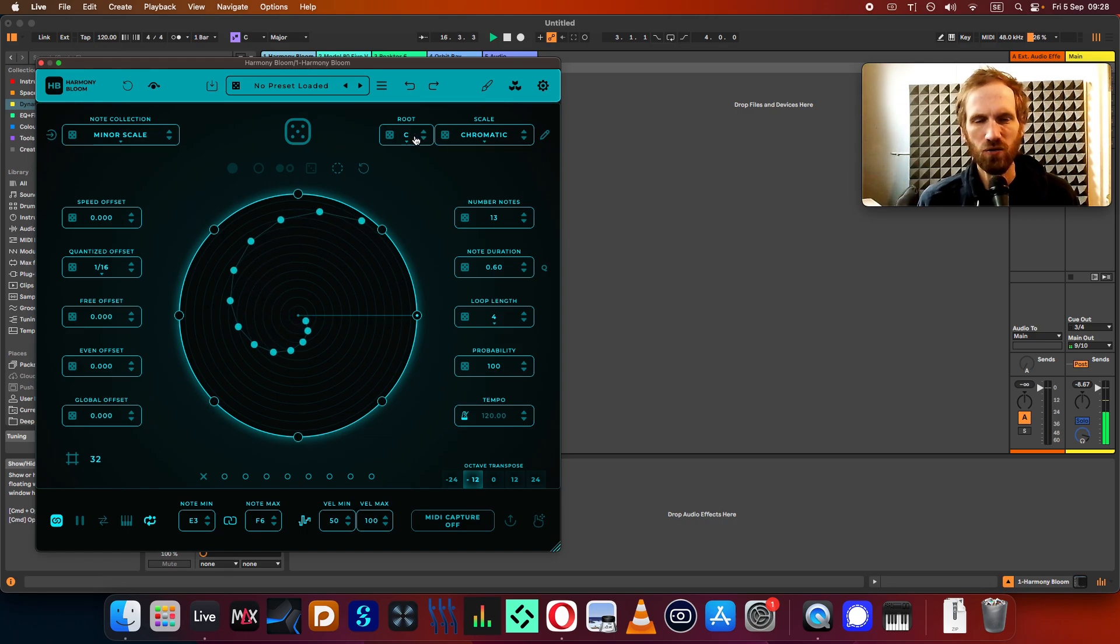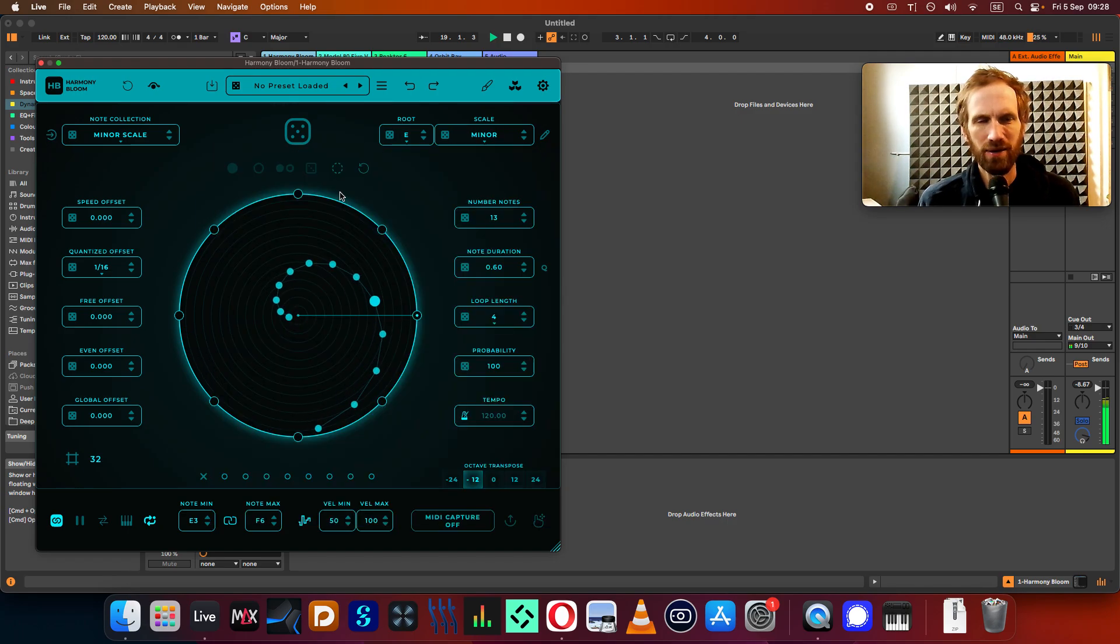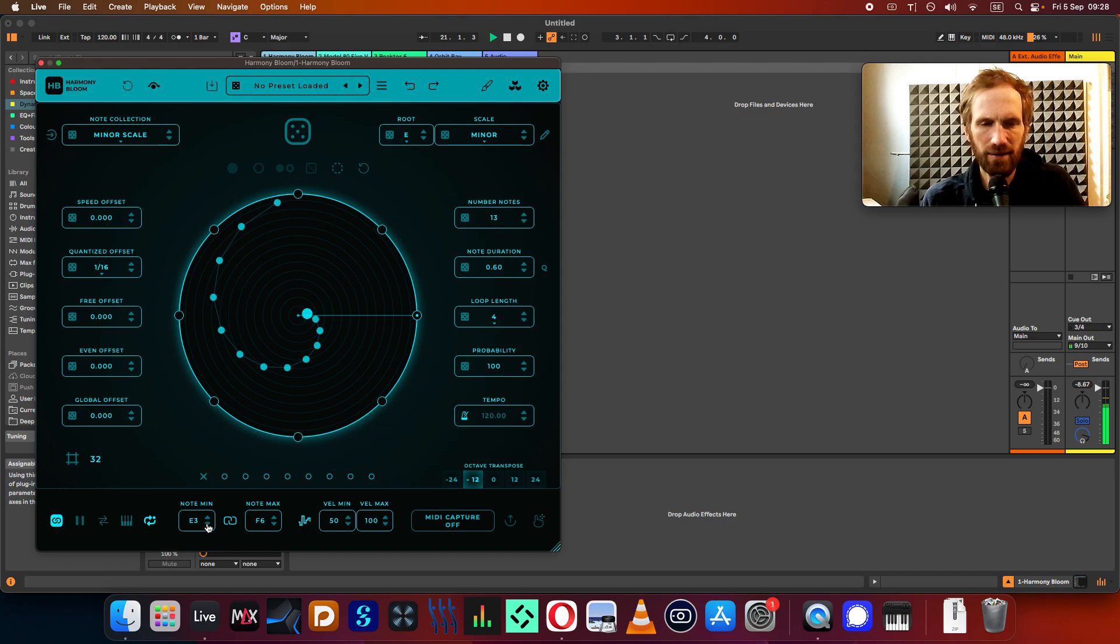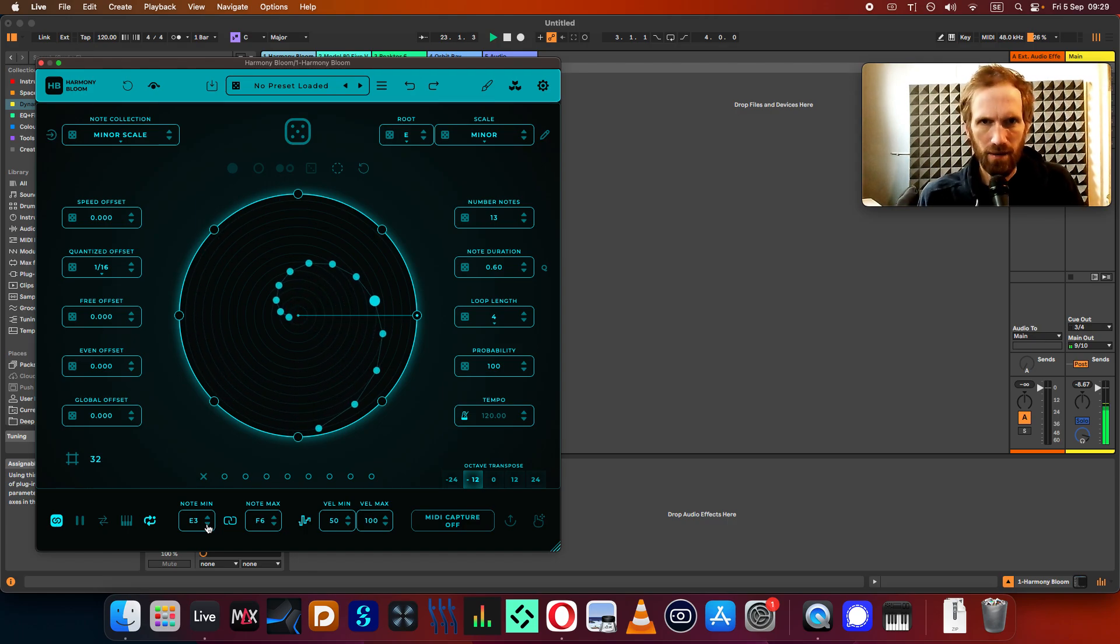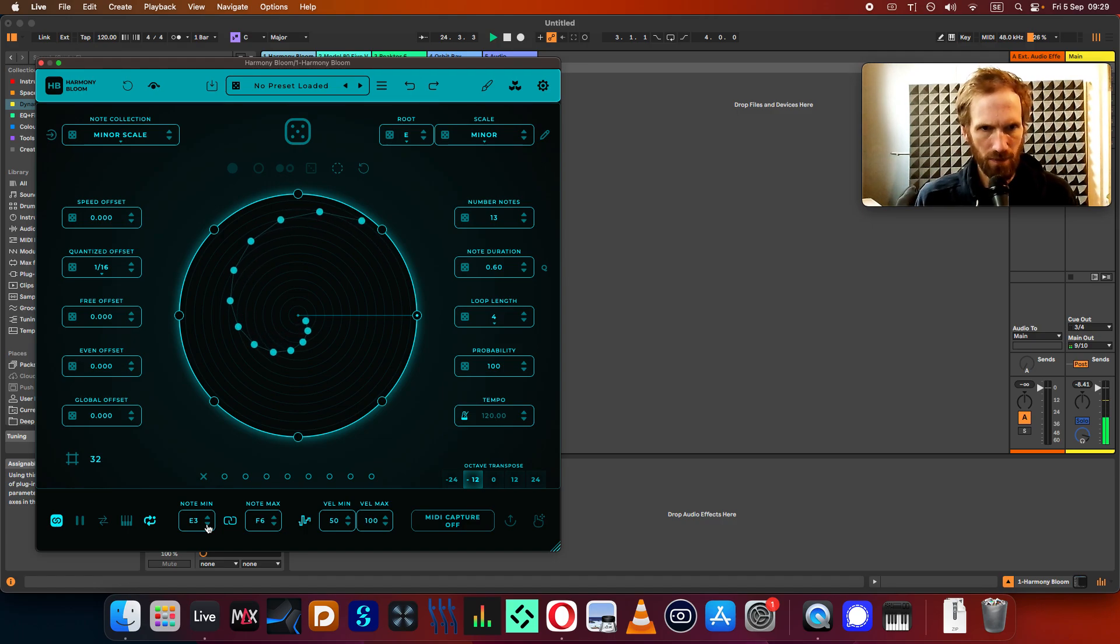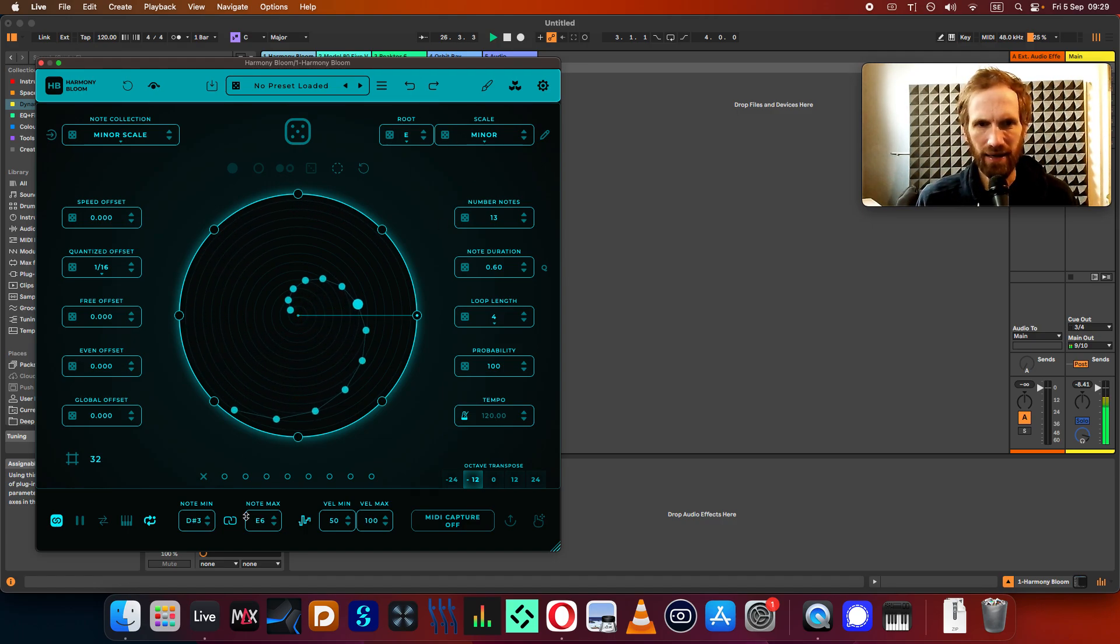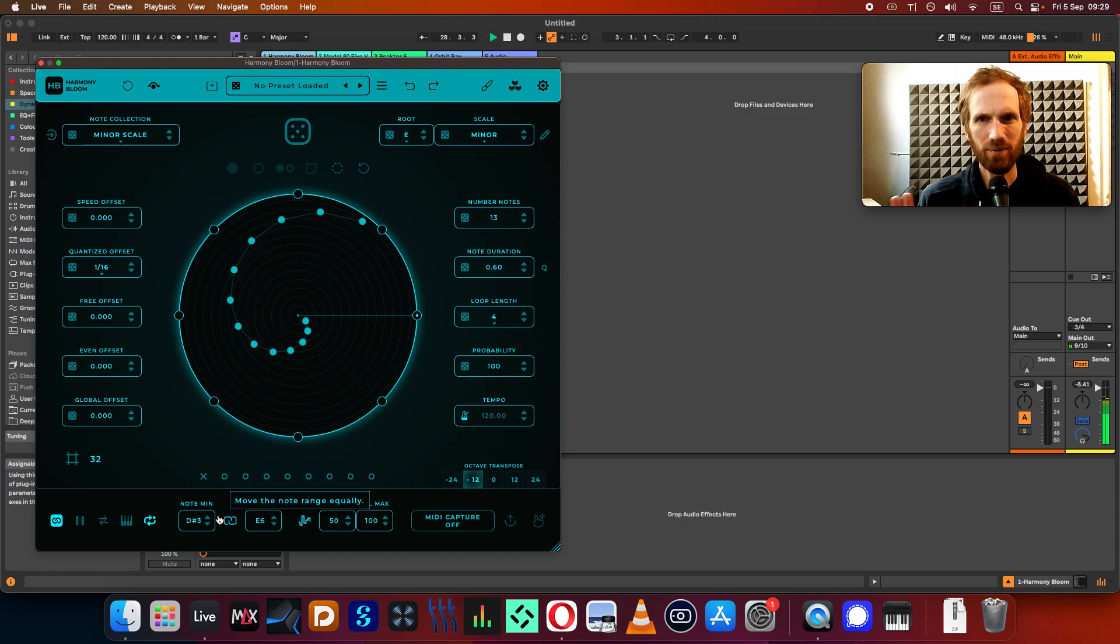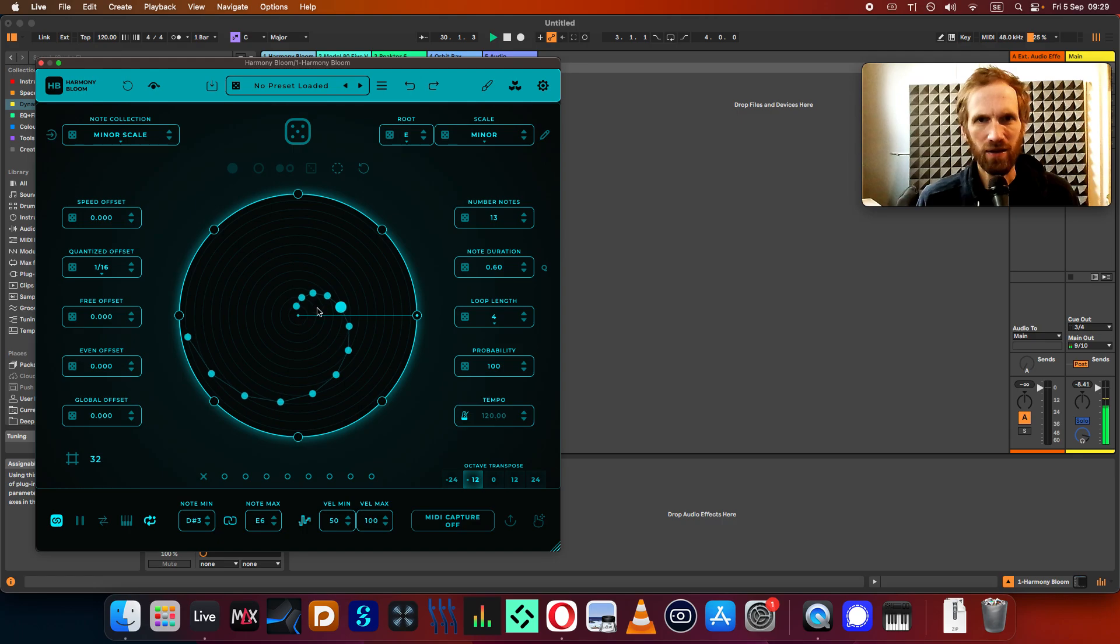So I can put it in a minor scale to begin with. Here you can choose the root. So I can do, for convenience, I'm going to do an E minor. And you see here that the note that starts on is also E3. And if I change this here, the note minimum, it will still be in this scale, but obviously the note it's picking from is going to be different. But it's still going to be transposed into E minor.